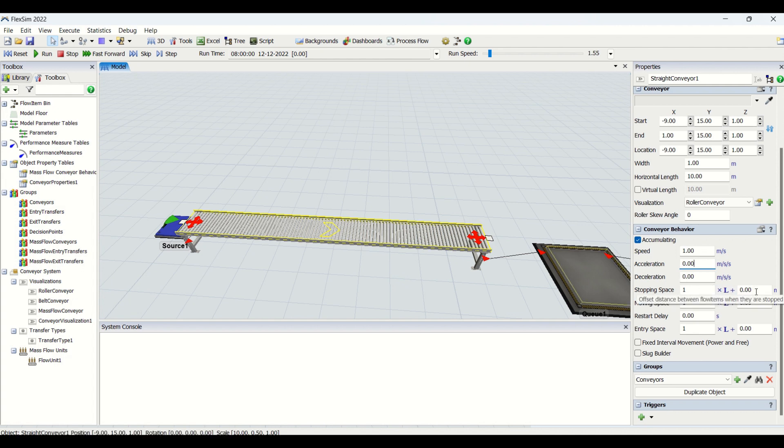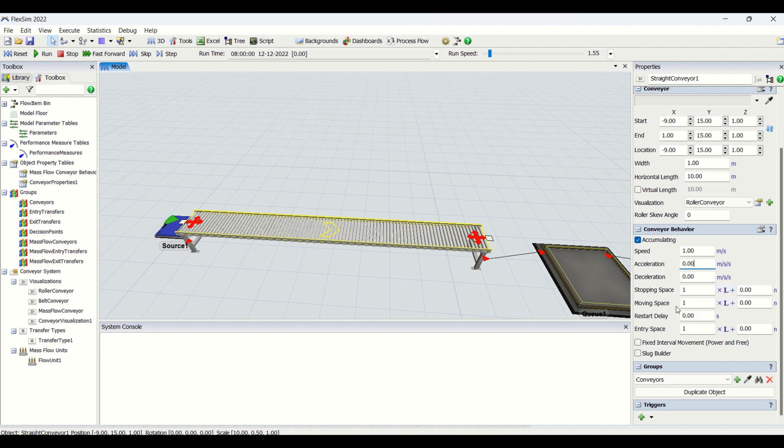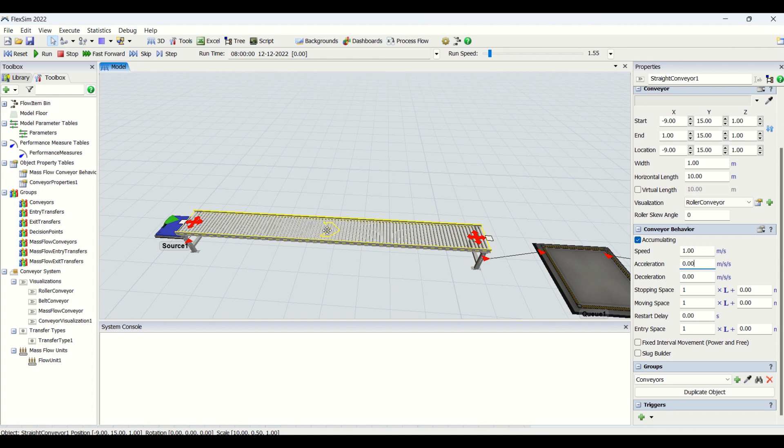Moving space is the space when it is going to come at the conveyor, and then when it is going to move. While moving it will always maintain this space, that is the offset between the flow items. That is going to be the moving space.